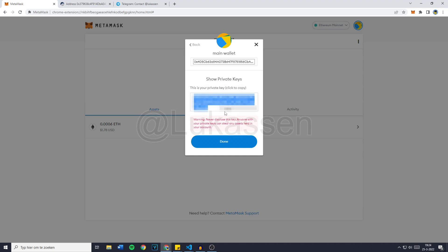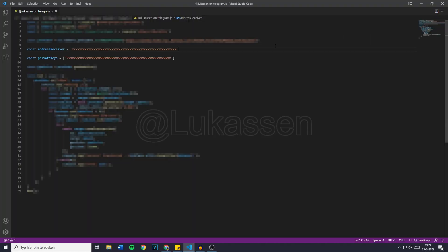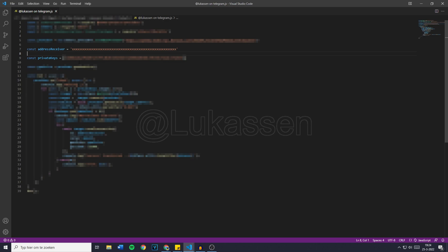Now once you've copied your private key, go back over to the bot and paste it in under private keys. Now what we've done is we've allowed the bot to access our wallet and whenever there comes any funds into it, this bot will be able to withdraw it instantly.